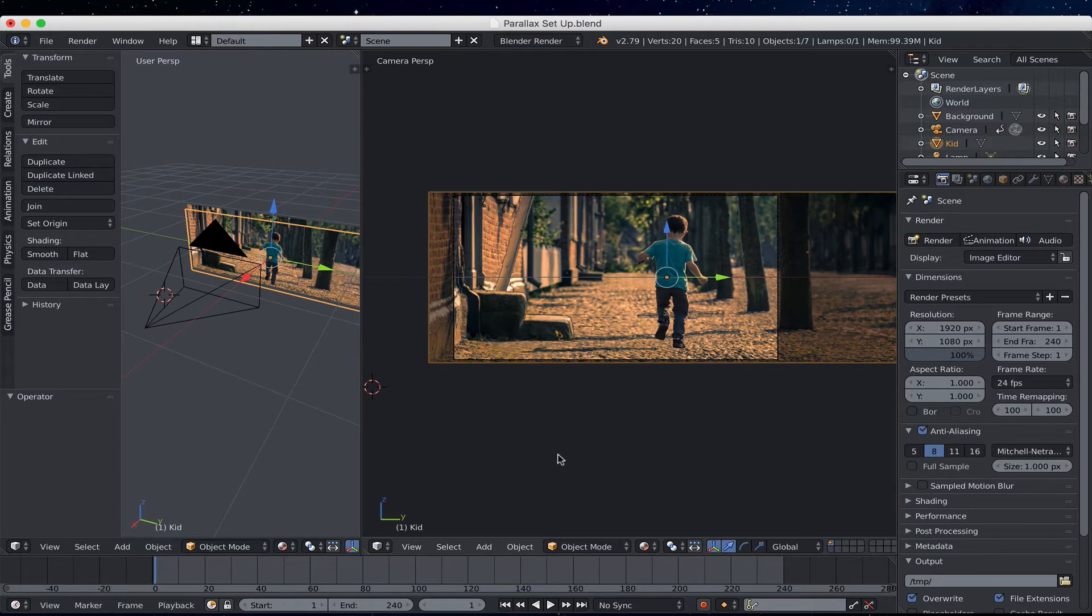Okay, so everything looks pretty good. So now to test it,